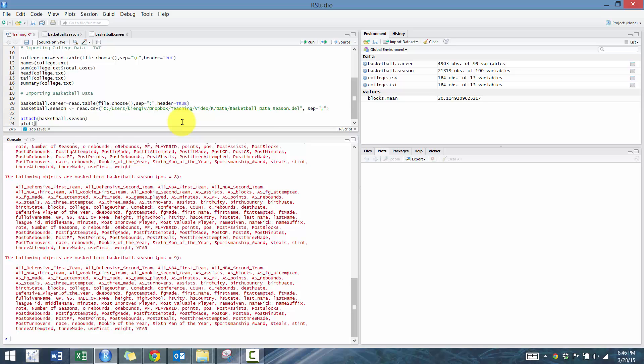What we're going to do next is plot our data. So the hypothesis I have is, is there a relationship between height and blocks? Let's go blocks tilde height. Let's see what that looks like.